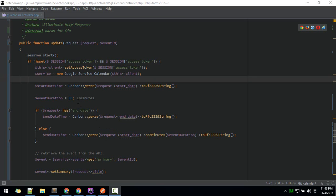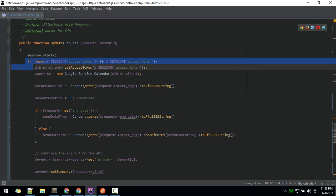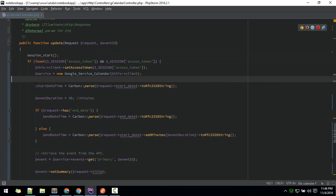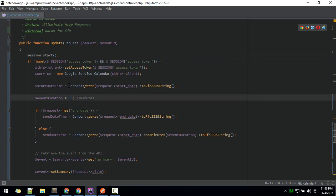Okay, now time to update events. In order to update an event, we do the same thing: session start and check if there is an access token. Here we're getting the time zone using Carbon.